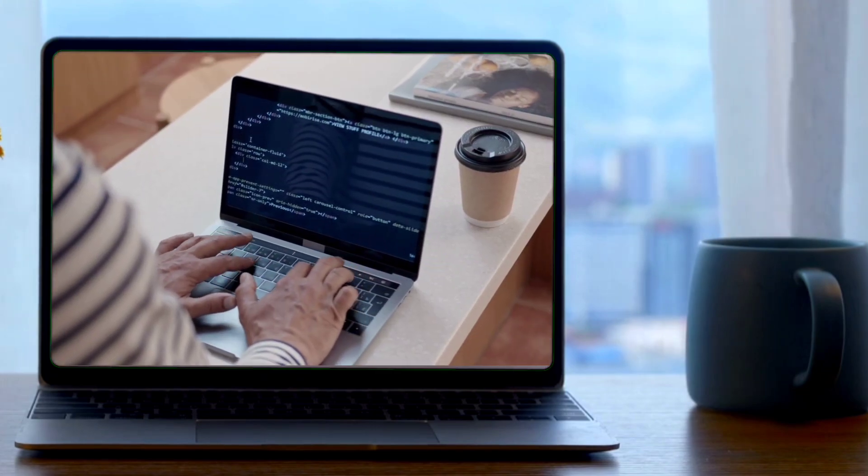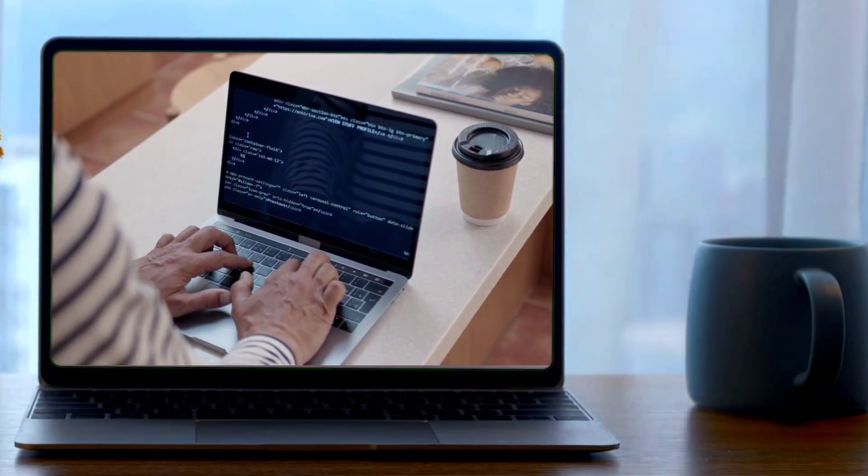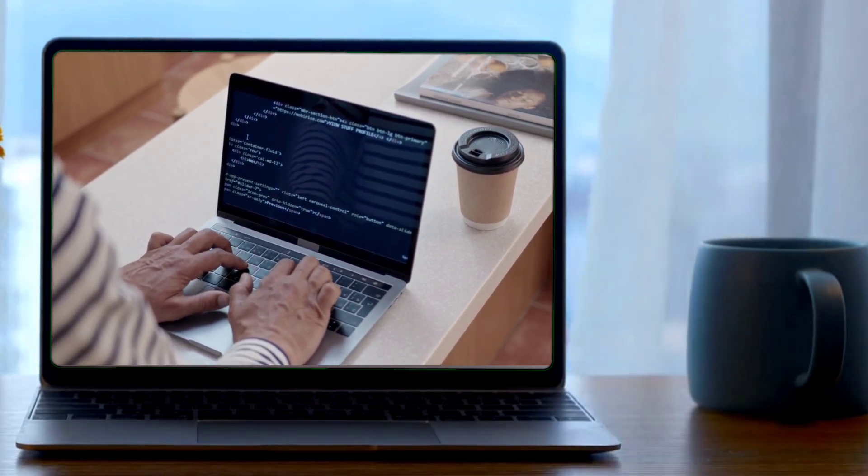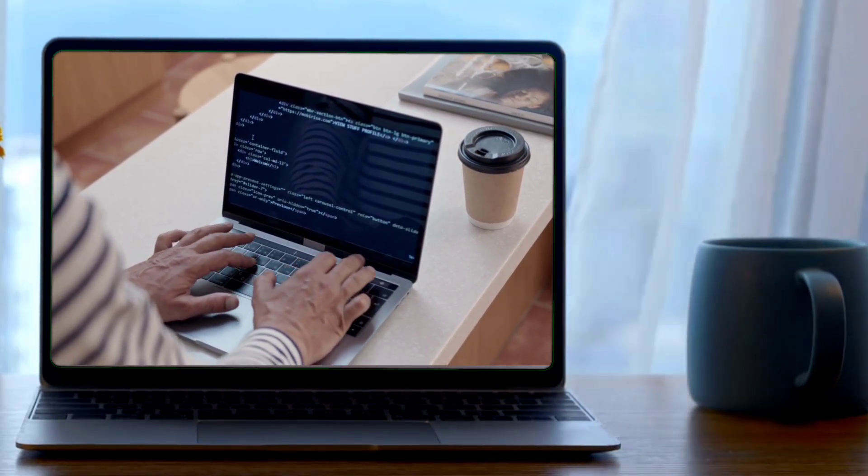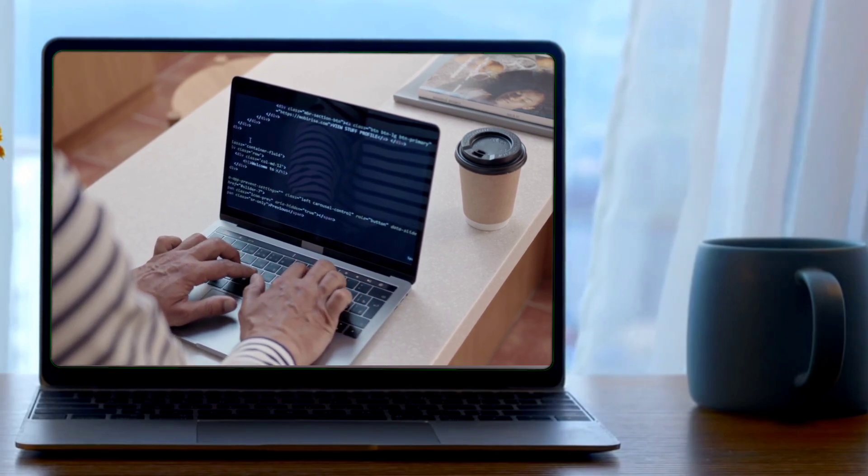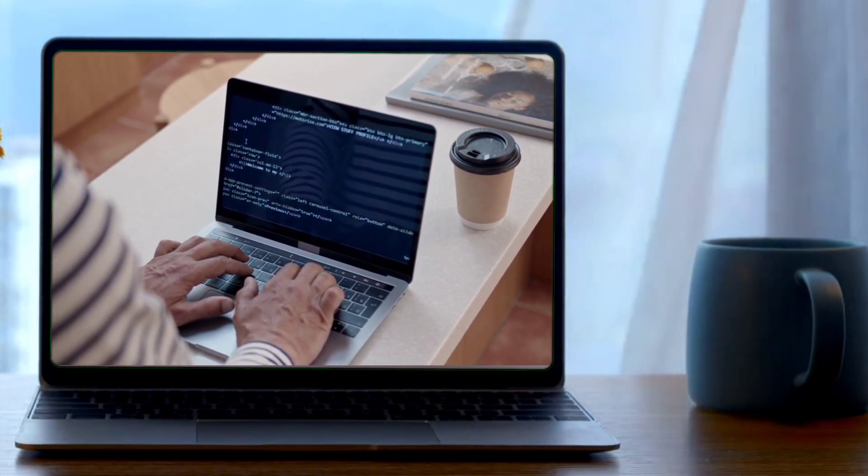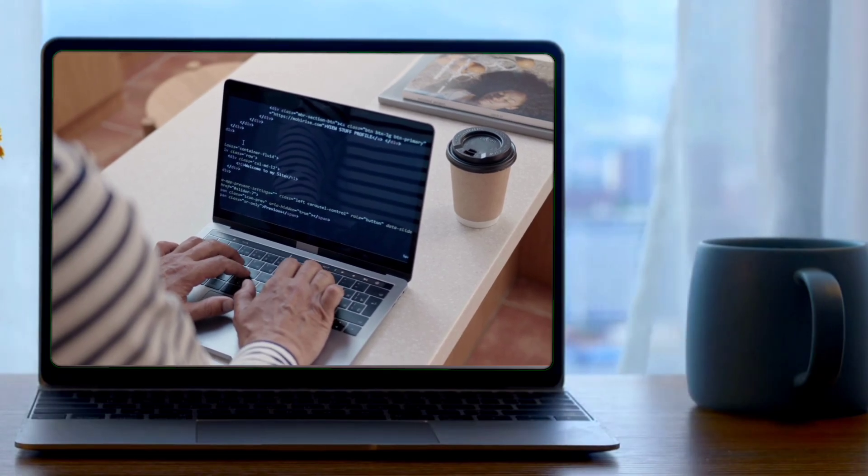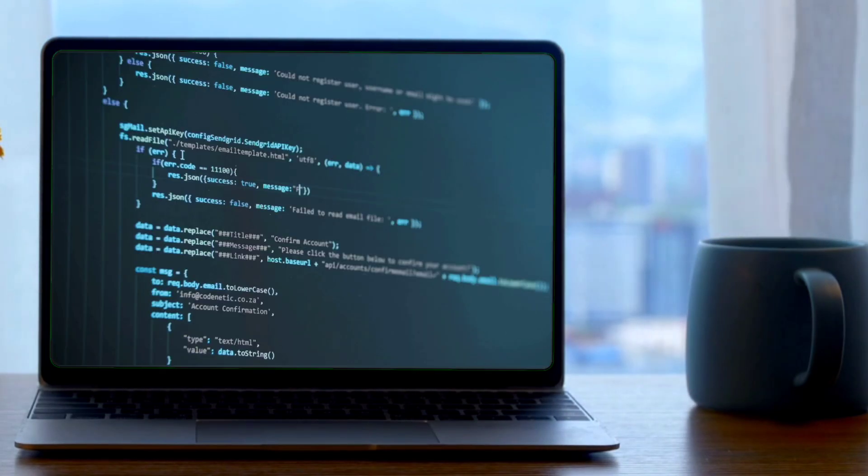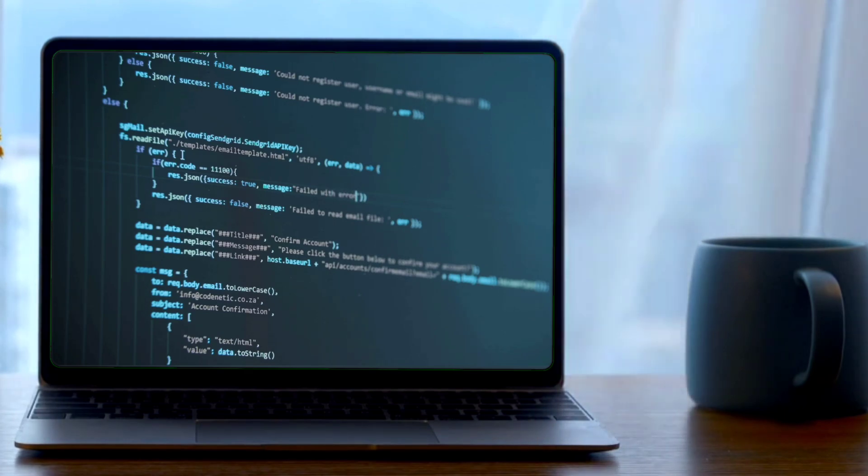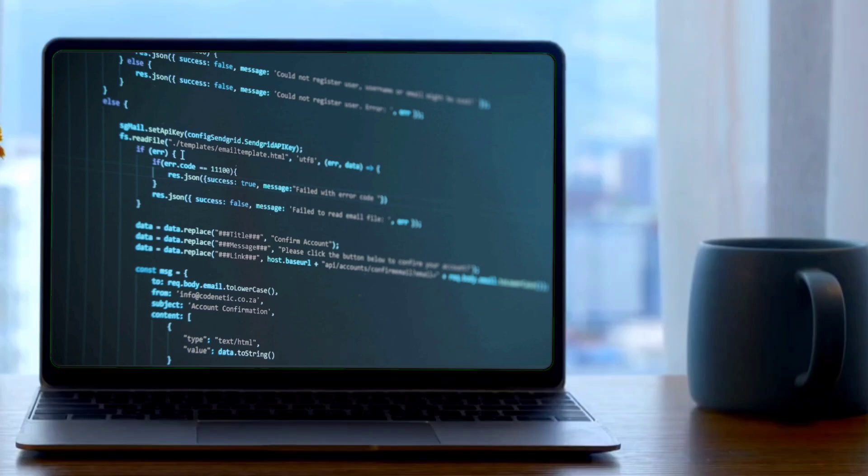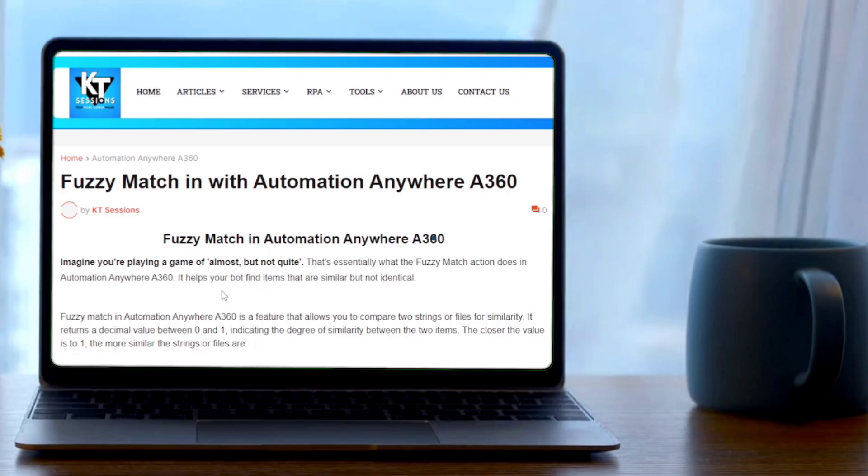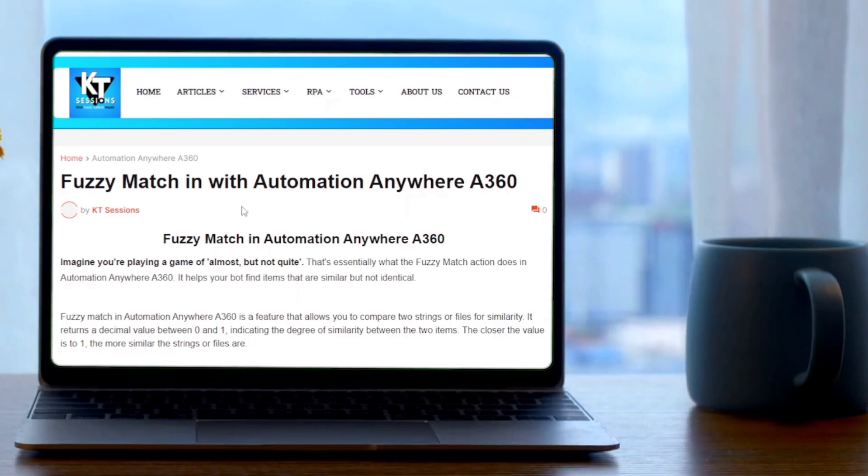Fuzzy Match is a feature that allows you to compare two strings or two files for similarity. It returns a decimal value between 0 and 1, and this value indicates the degree of similarity between the two items. The closer the value is to 1, the more similar the strings or files are. So as we compare two strings to see if they're equal or not, we get true or false. But in Fuzzy Match, we can check the degree of similarity between the two items.